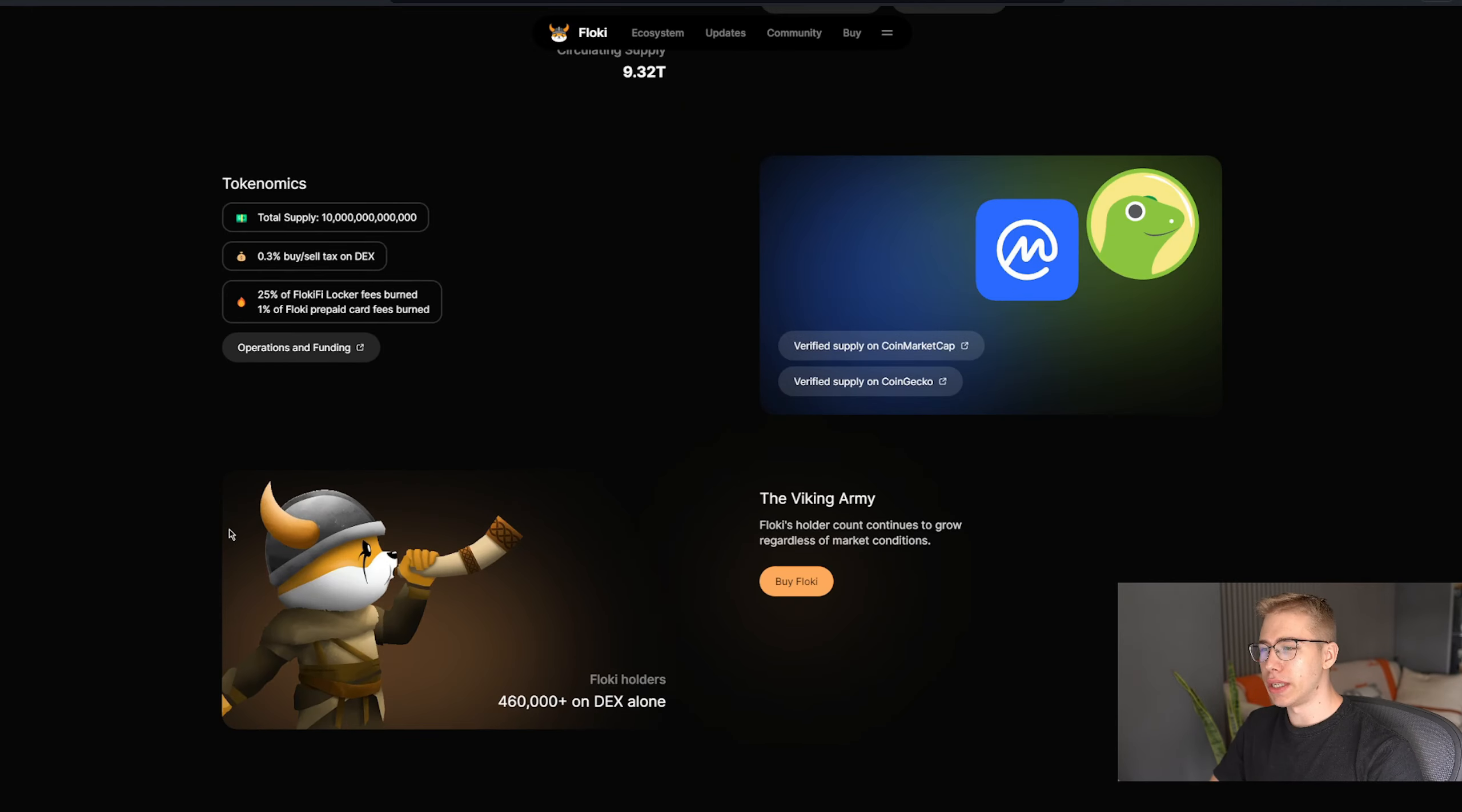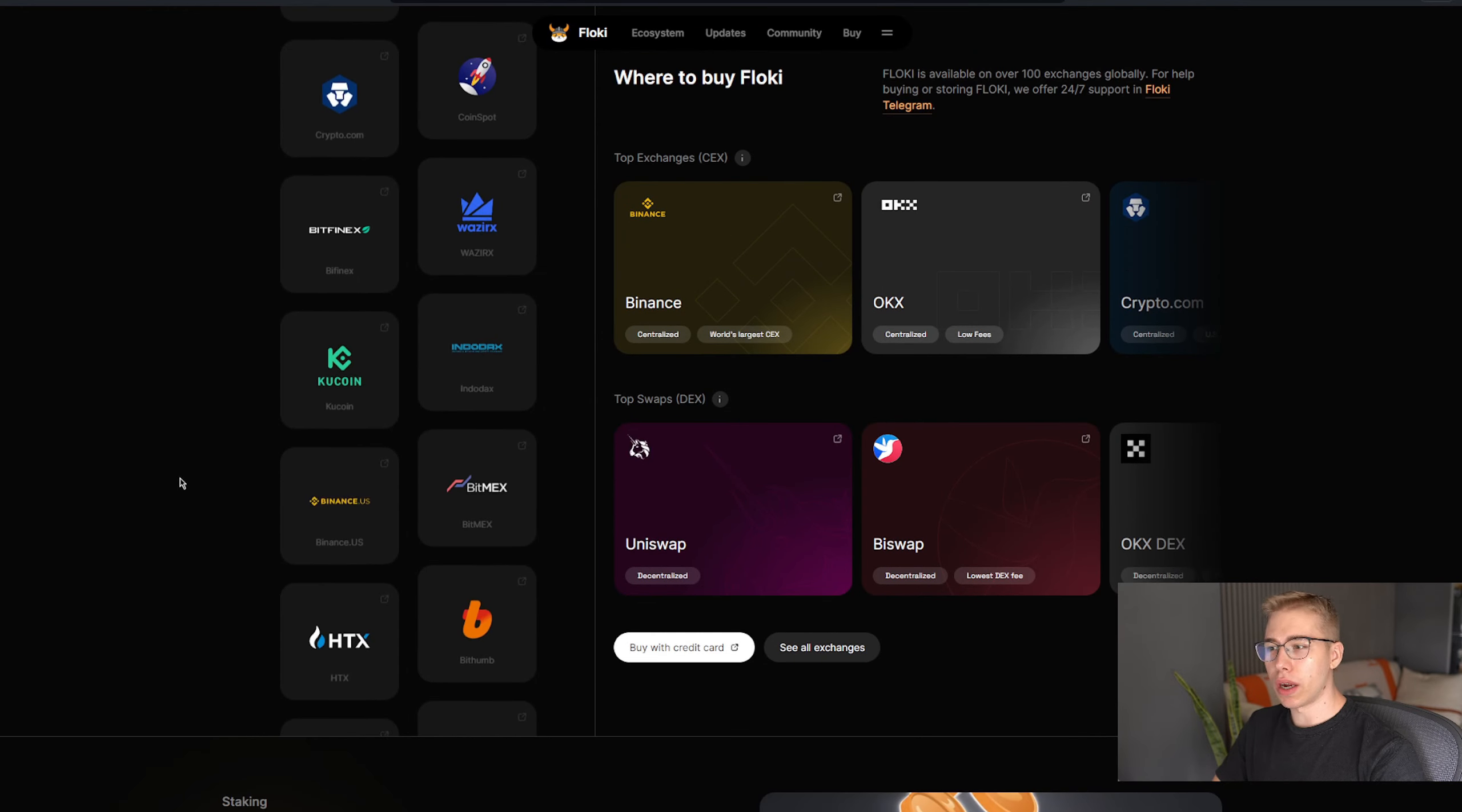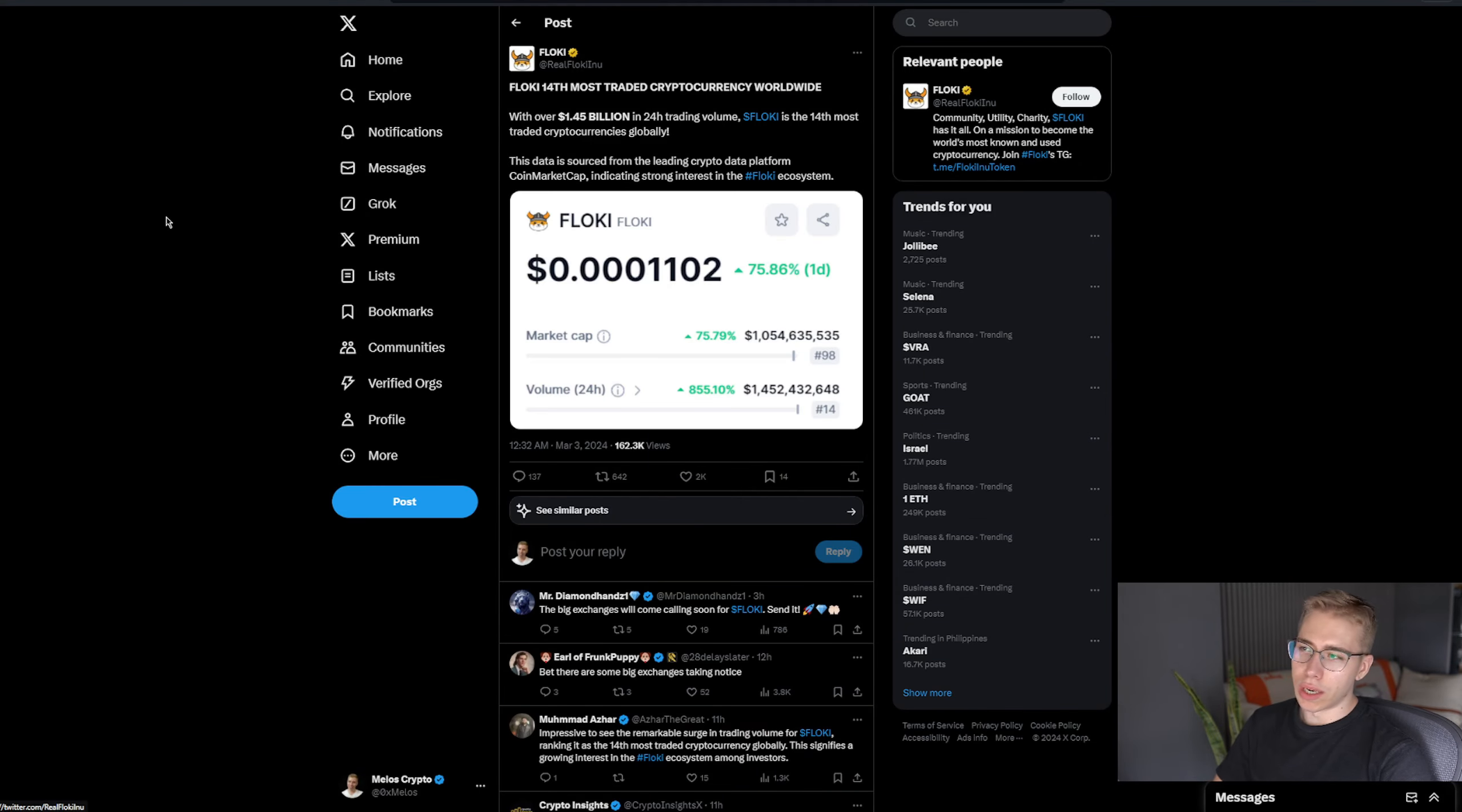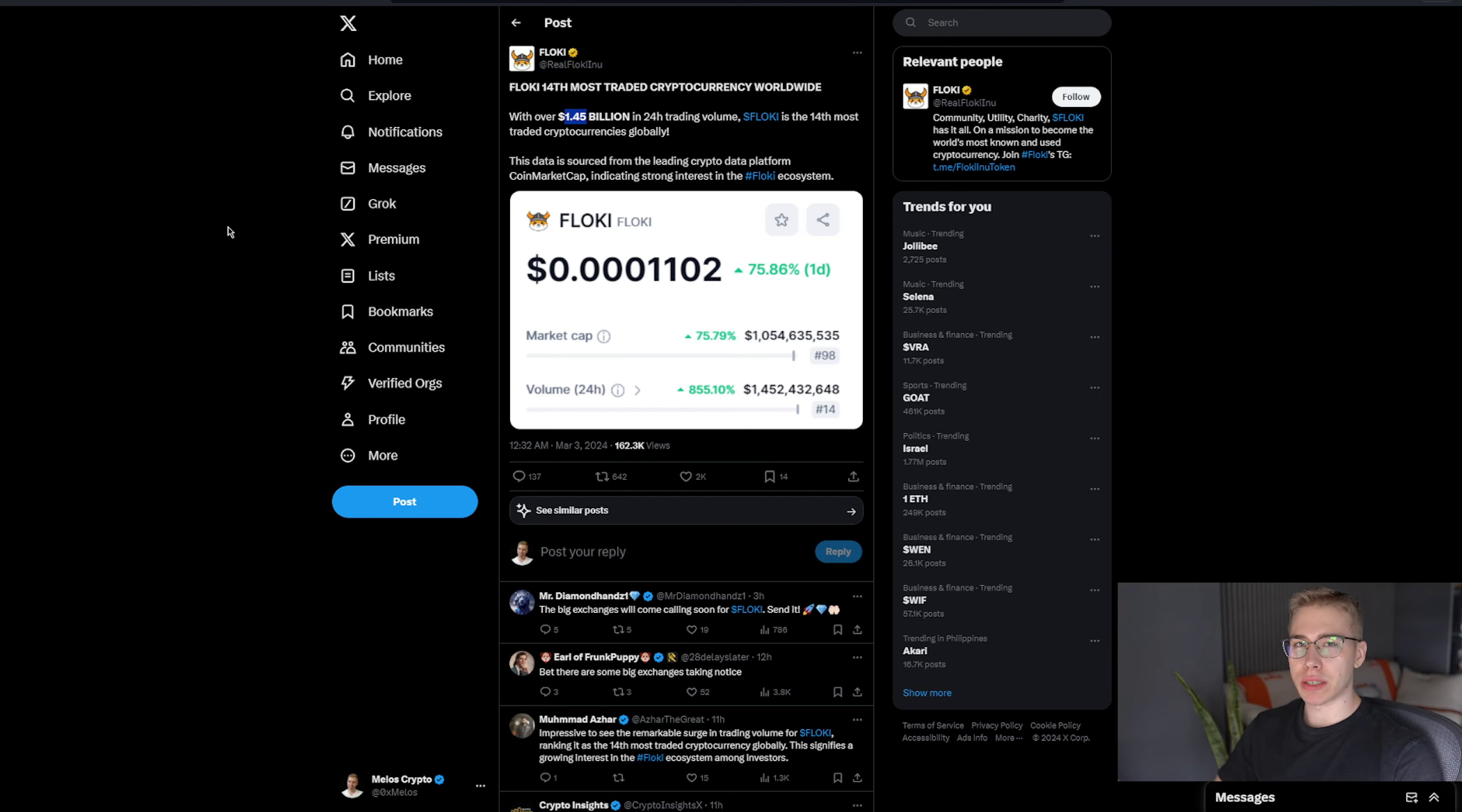And all of that just shows the transformation from used to be a funny dog with a hat to now being a serious project with a whole bunch of partnerships. For the token alone, it is the 14th most traded cryptocurrency worldwide, with almost 1.5 billion in a 24-hour trading window, and that is despite, as mentioned, 25% of the entire supply being staked already.